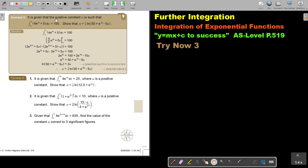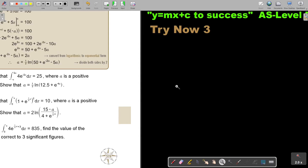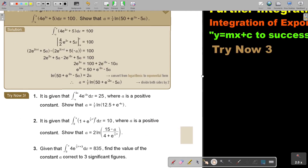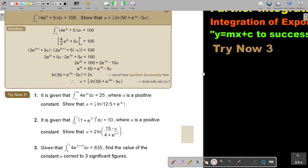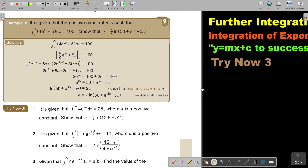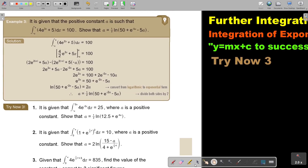It's given that the positive constant A is such that the integral from negative A to A of 4e to the power of 2X plus 5 dx equals 100.